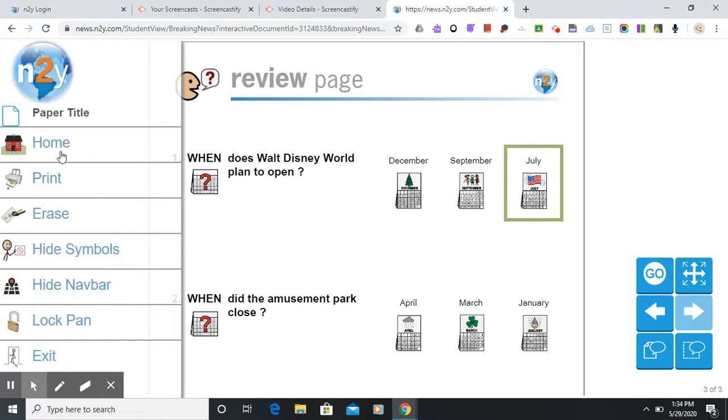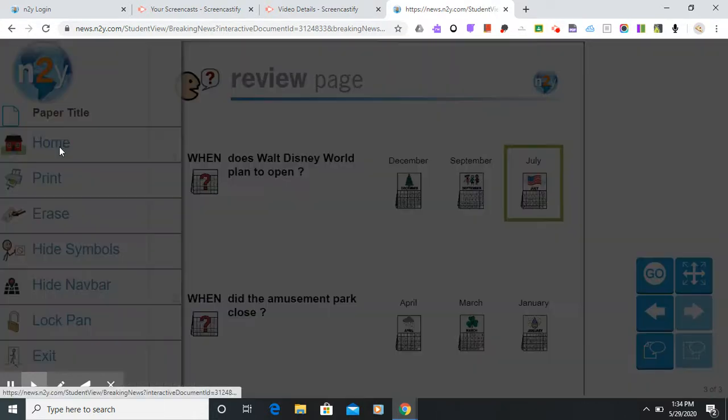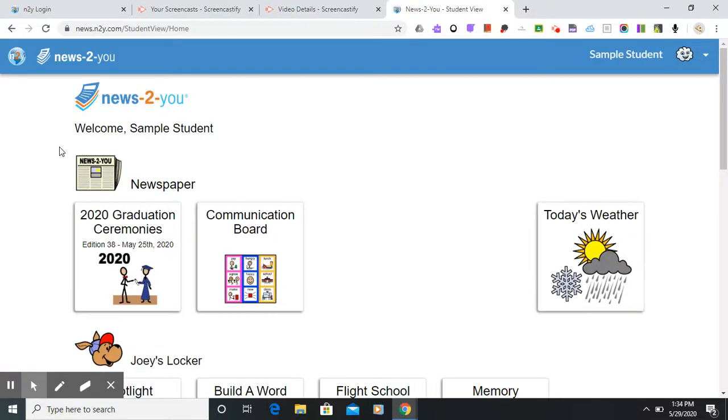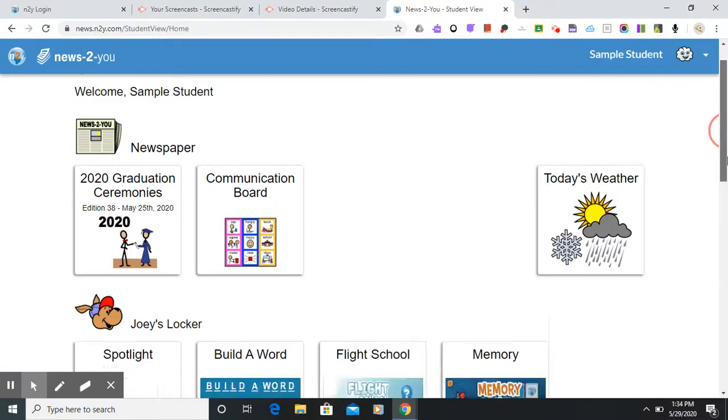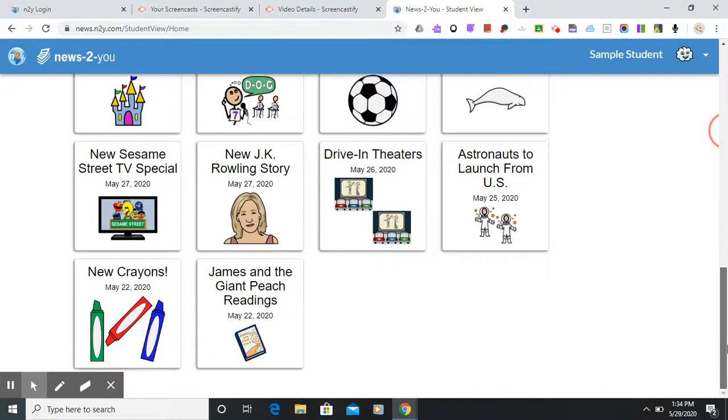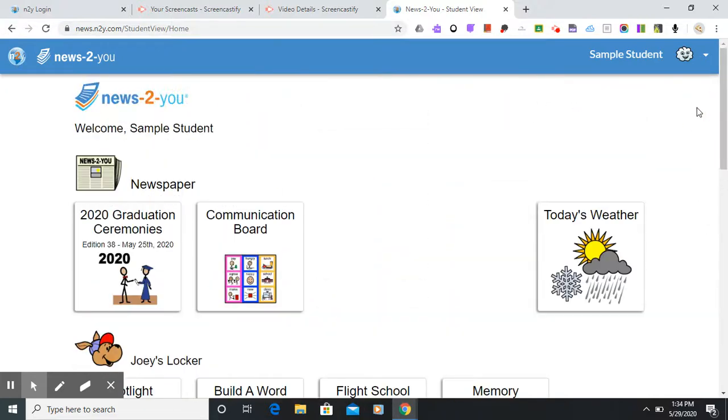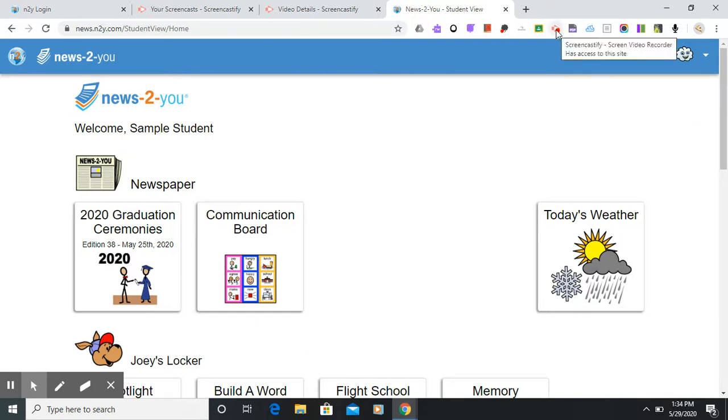All right I'm going to go back to our home and this is where we'll access everything. So this is just a quick introduction to News2U student login and we'll be using it for the first time on Wednesday June 3rd.